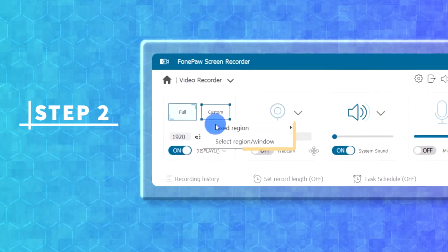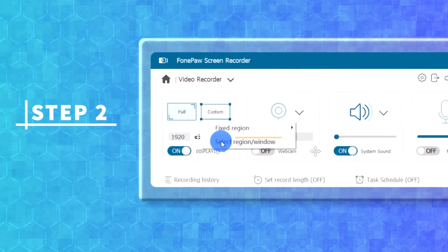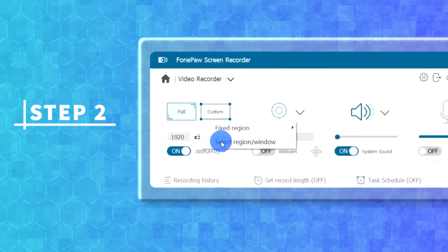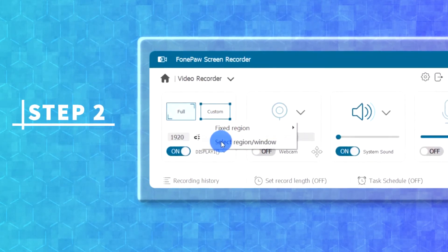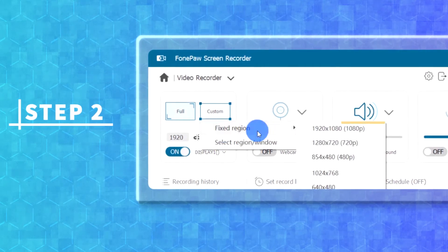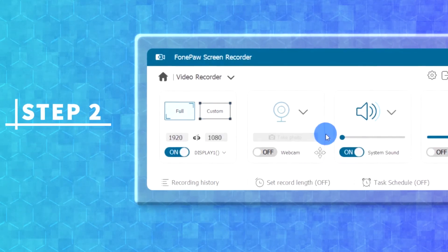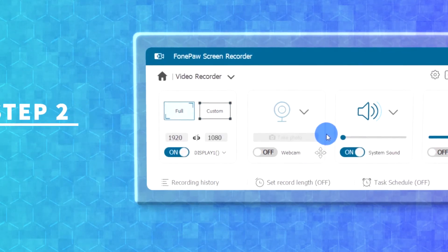Here, you can use the custom function and customize the recording area by drawing the capture frame. Also, you can choose a fixed size option provided by this screen recorder.